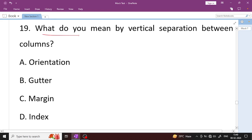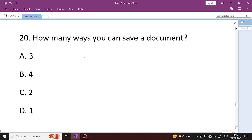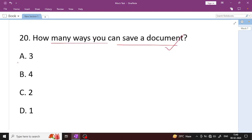What do you mean by vertical separation between columns? That is Margin — Option C, margin is the right answer. How many ways can you save a document? Option A is the right answer: Ctrl+S and from the File menu — those are the primary ways to save.